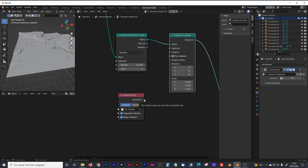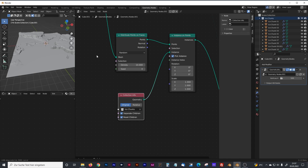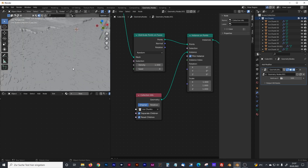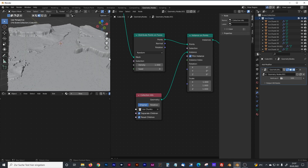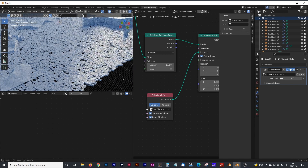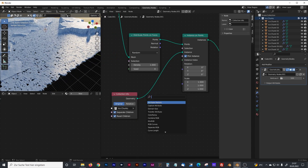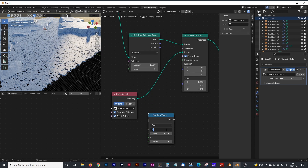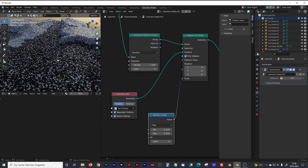Drag and drop the ice chunks collection into the scene. Don't forget to activate 'Separate Children', 'Reset Children', and in the instance on points node activate 'Pick Instances' — otherwise the collection node doesn't work. Plug the geometry into the instance and we immediately get many ice chunks. Set density to maybe 1. The chunks are too big and have no random scale, so add a random value node with min 1.0 and max 0.5 and plug that into the scale — that looks good.